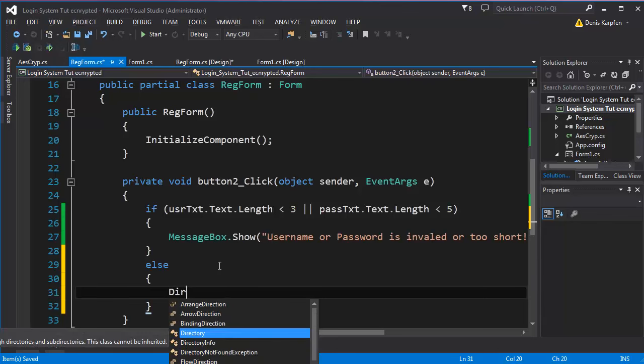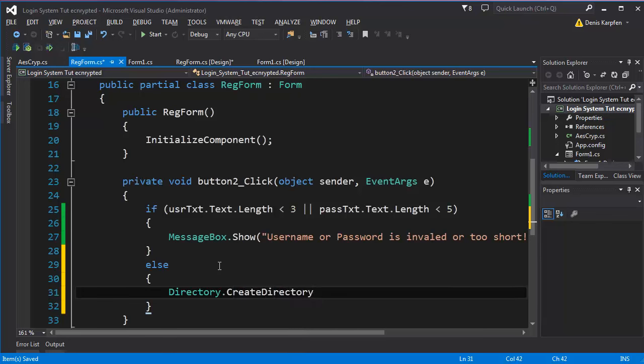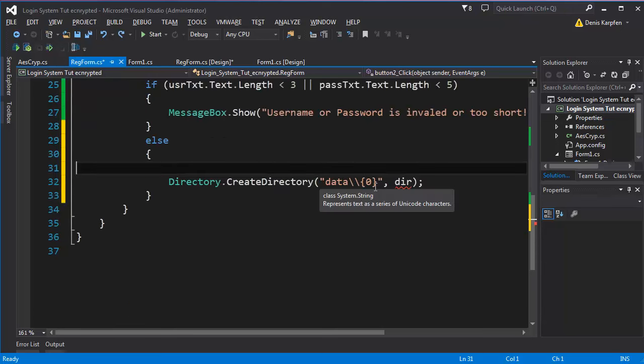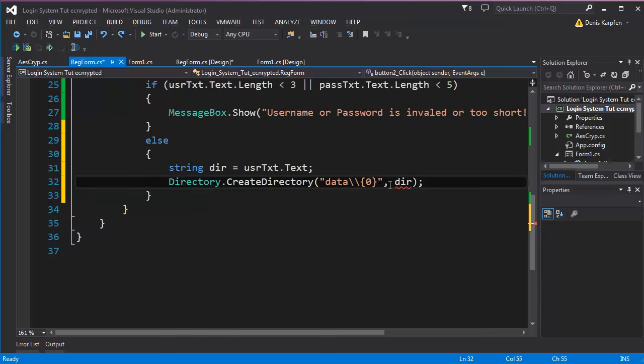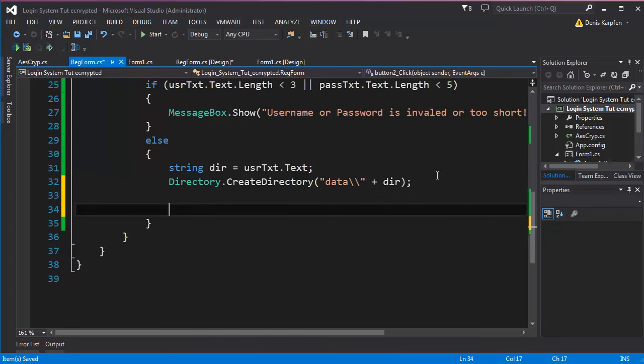First, directory create directory, and this is how I do it. I name the directory data and I name the next directory.